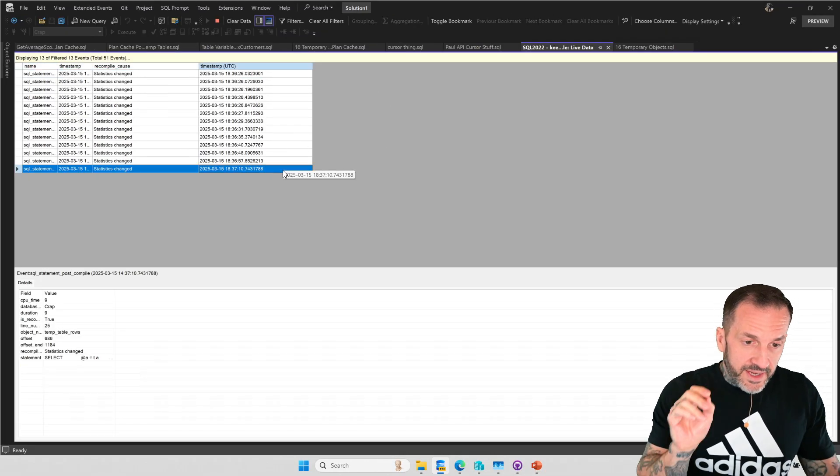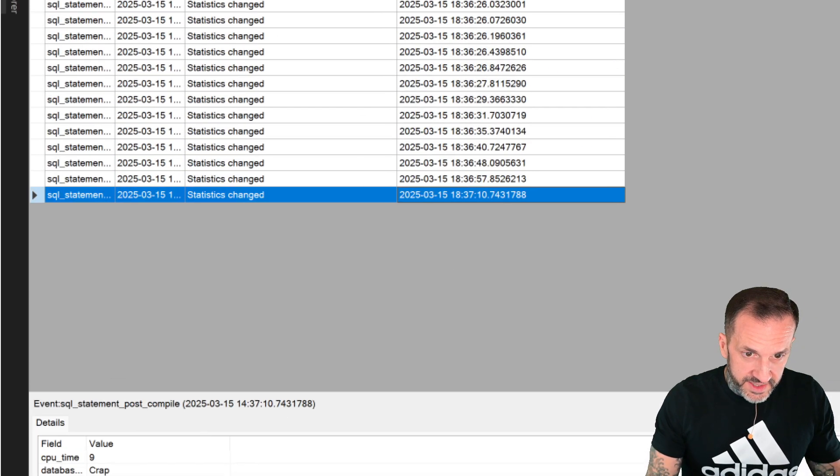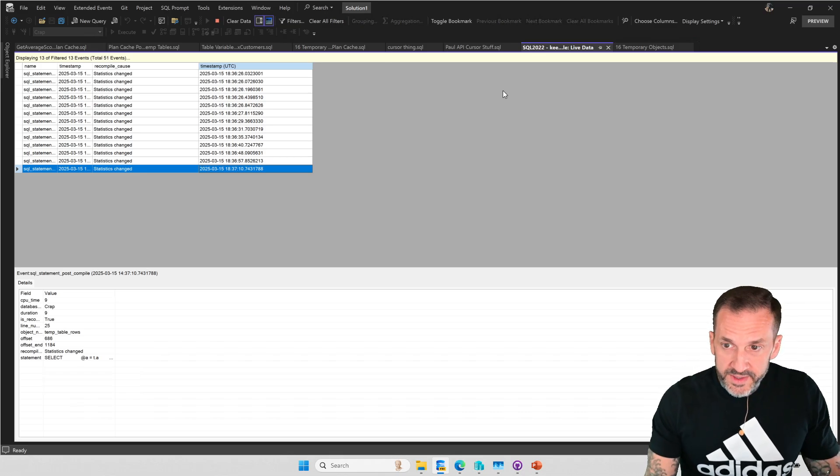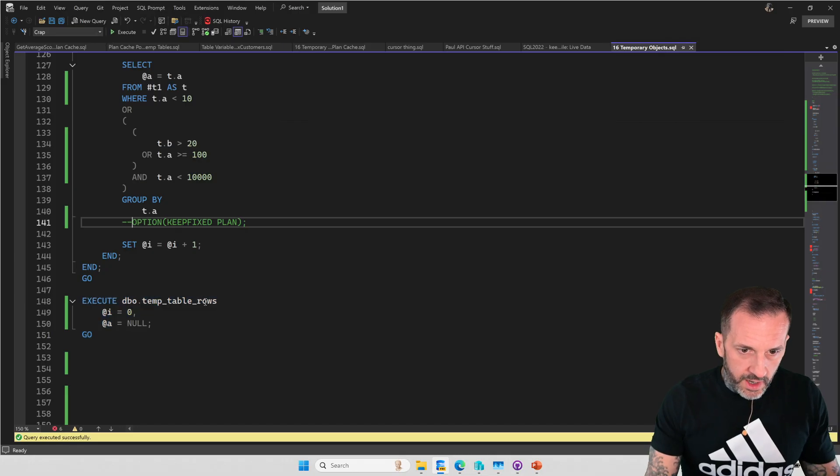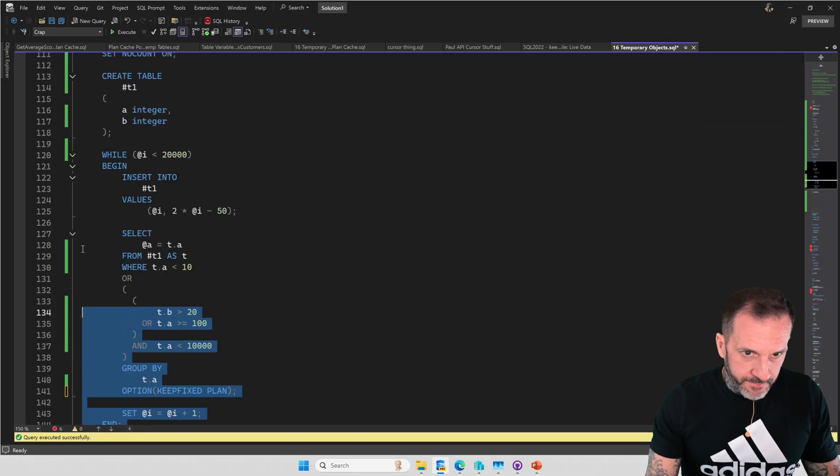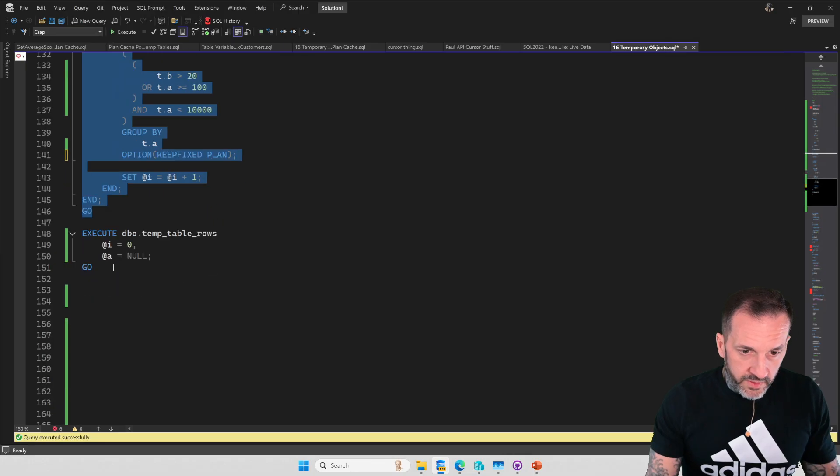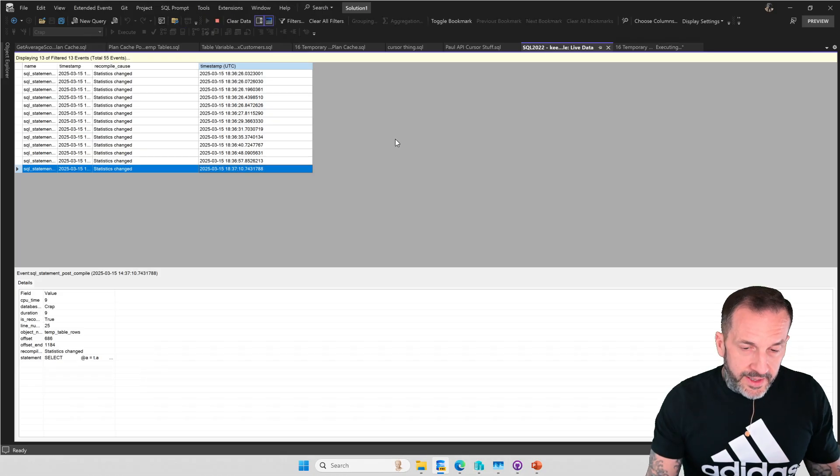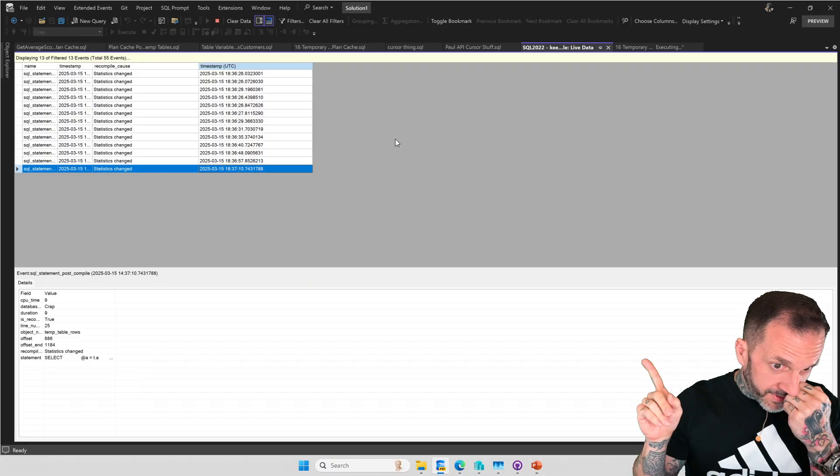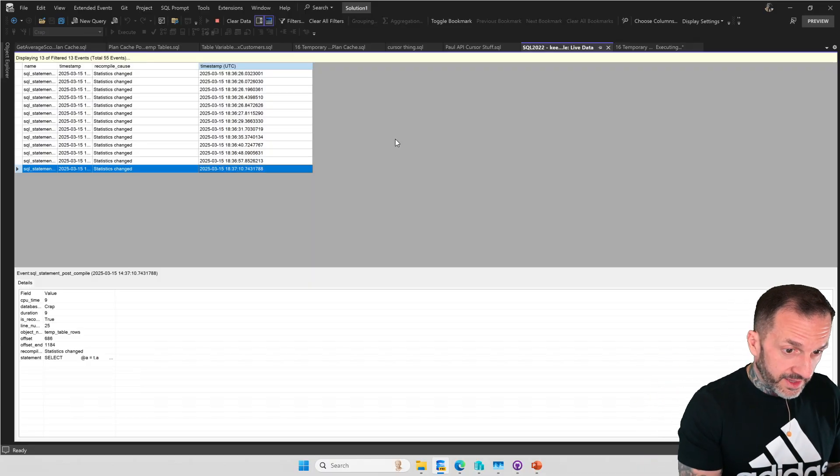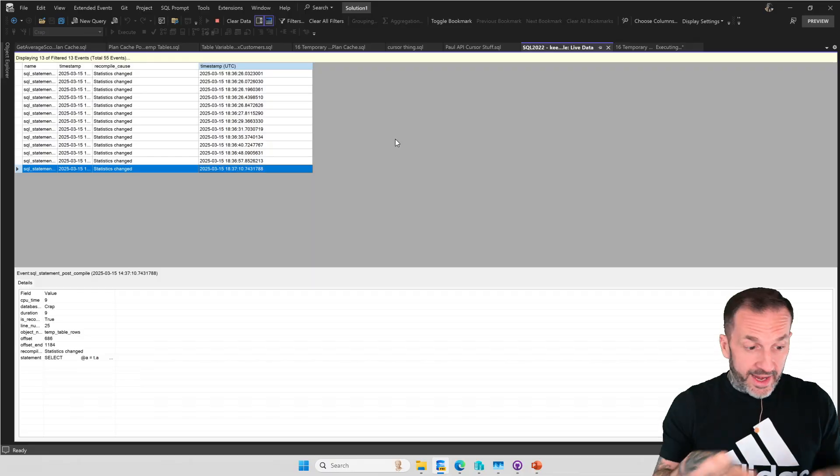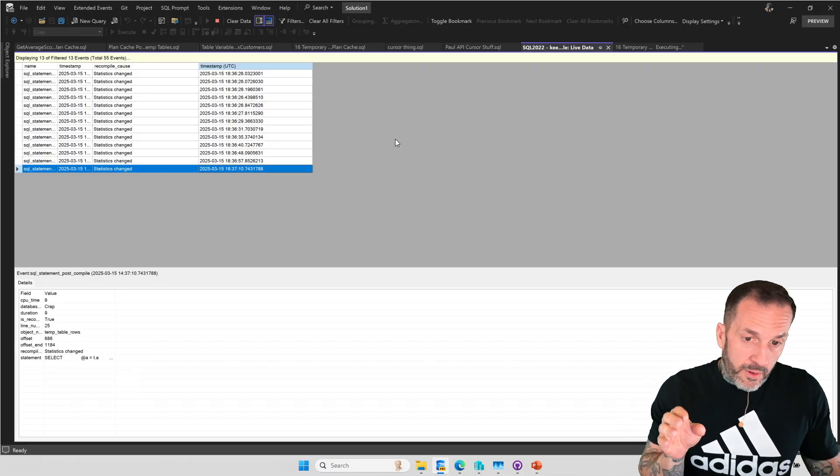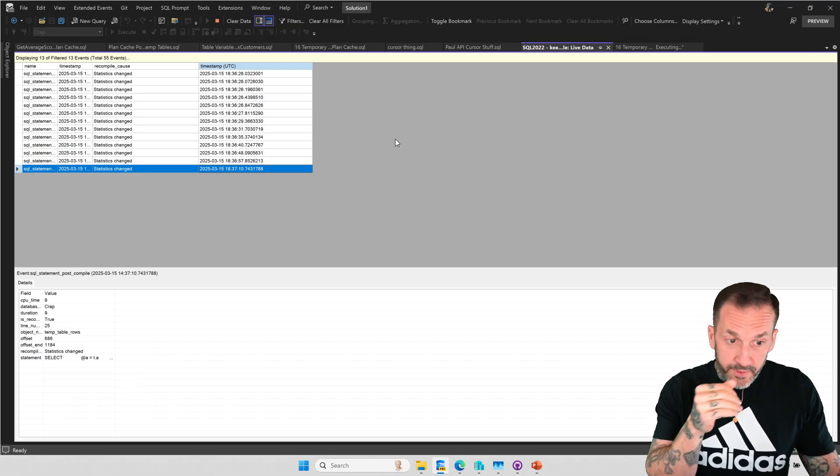Now I'm going to leave this here and I'm going to highlight the last row. And what I'm going to do now is I'm going to come back over here and I'm going to unquote our hint option keep fixed plan. I'm going to create or alter my store procedure. And then I'm going to come over here and I'm going to re execute this. And what we should see is no new rows enter this.